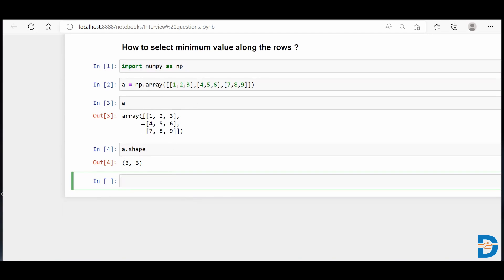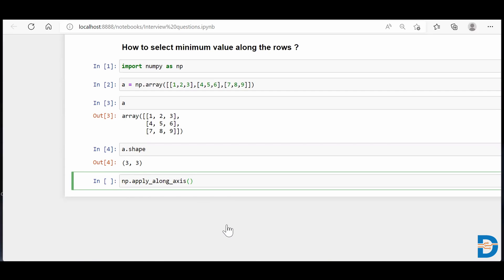The question is: if we iterate row-wise, how do we select the minimum value from that particular row? For that, NumPy has a functionality — np.apply_along_axis. This function takes a function and applies it along a specified axis. When we talk about rows in a NumPy array, it uses axis=1, and for columns it uses axis=0.